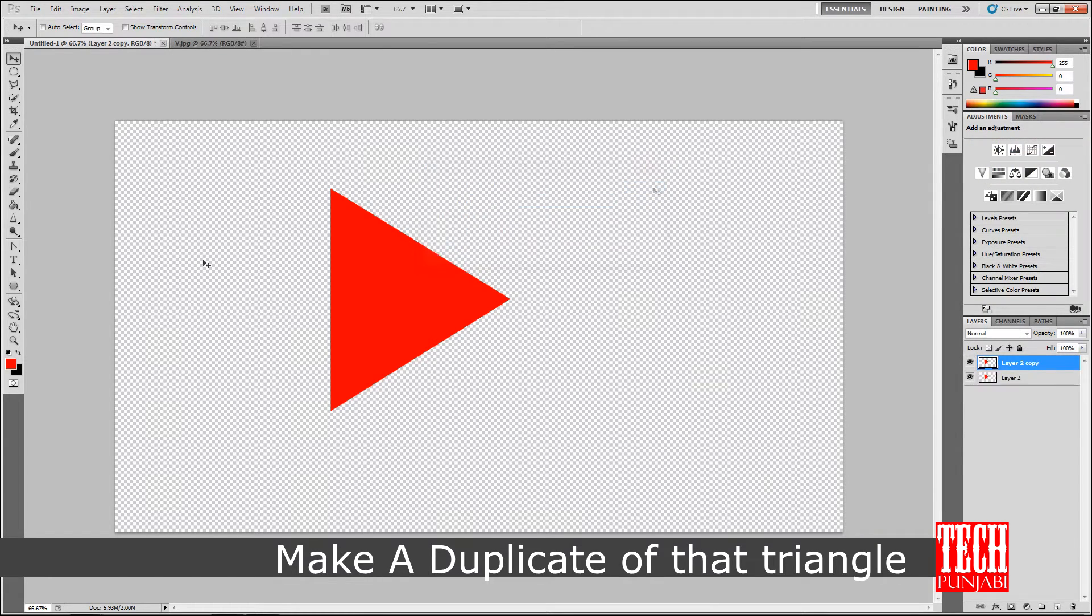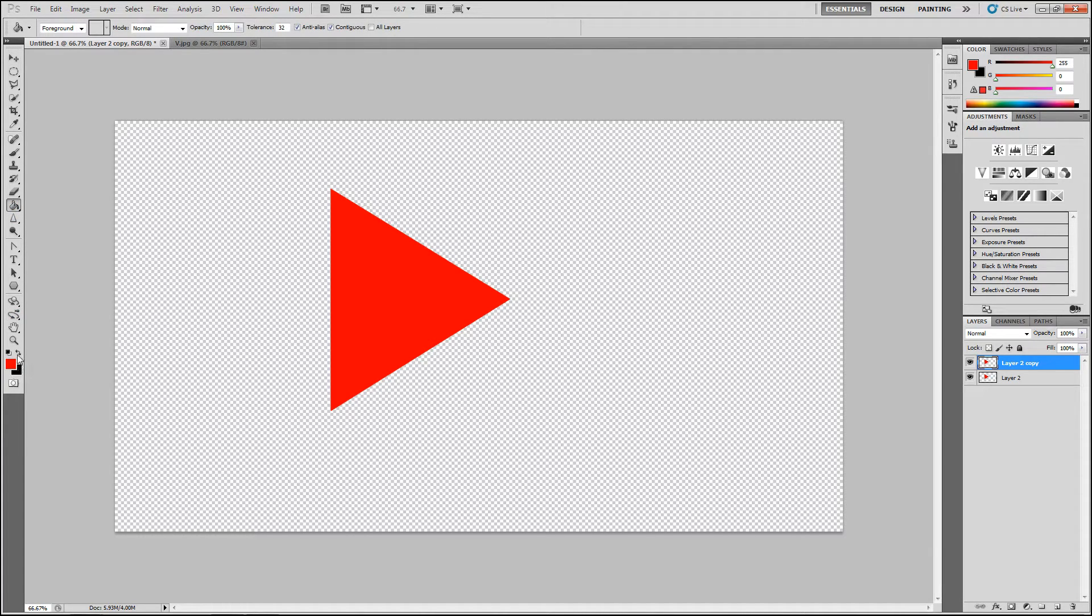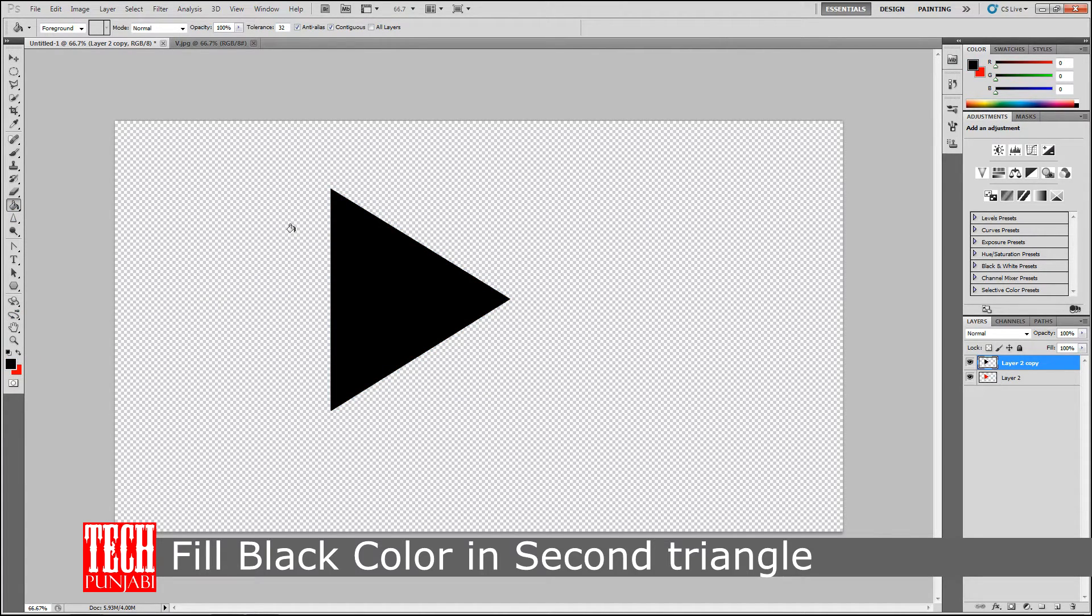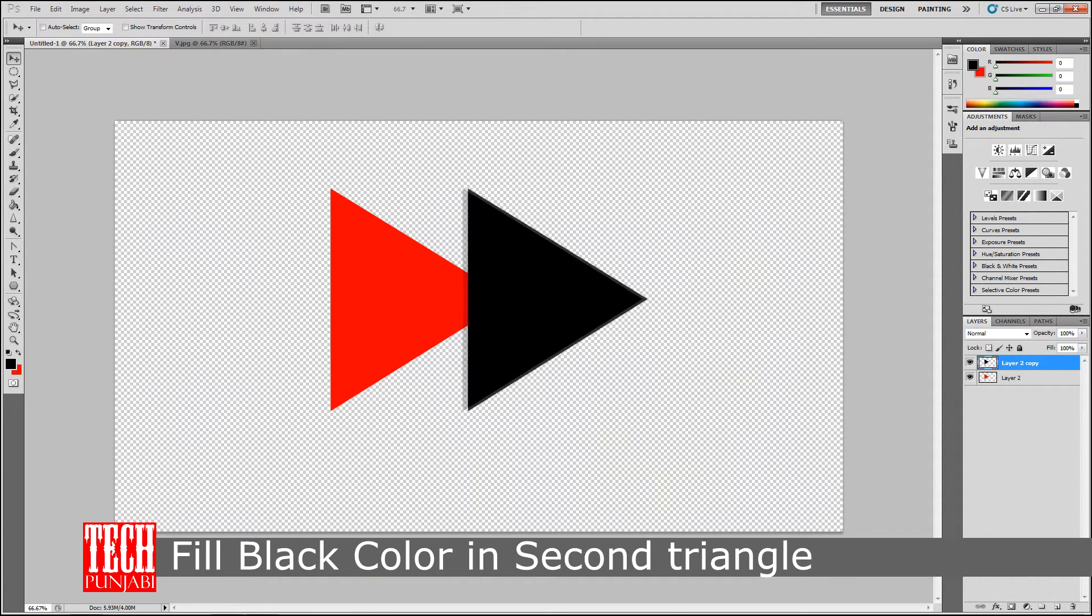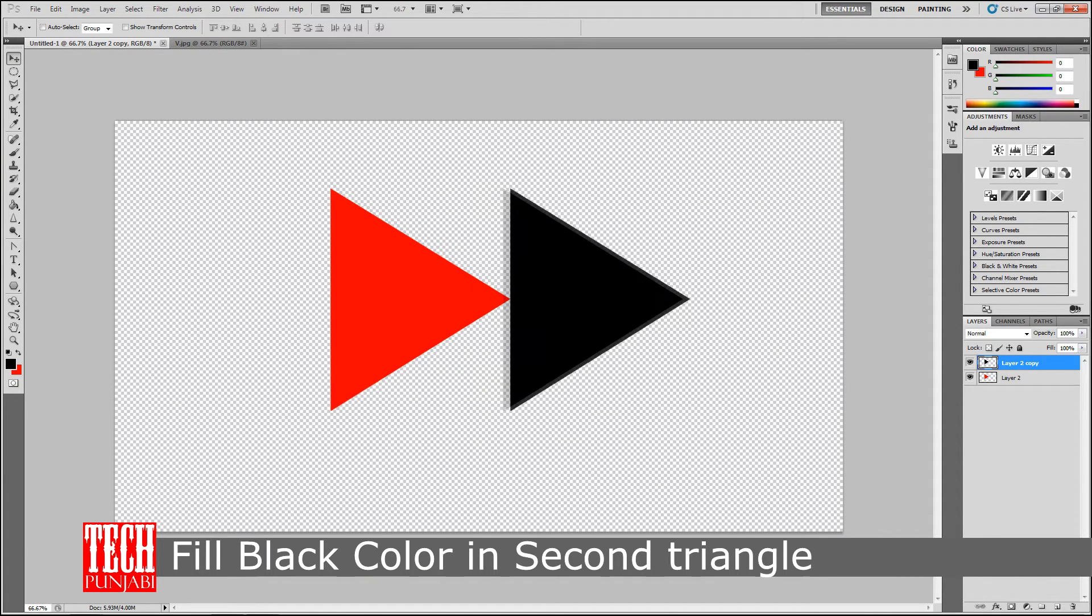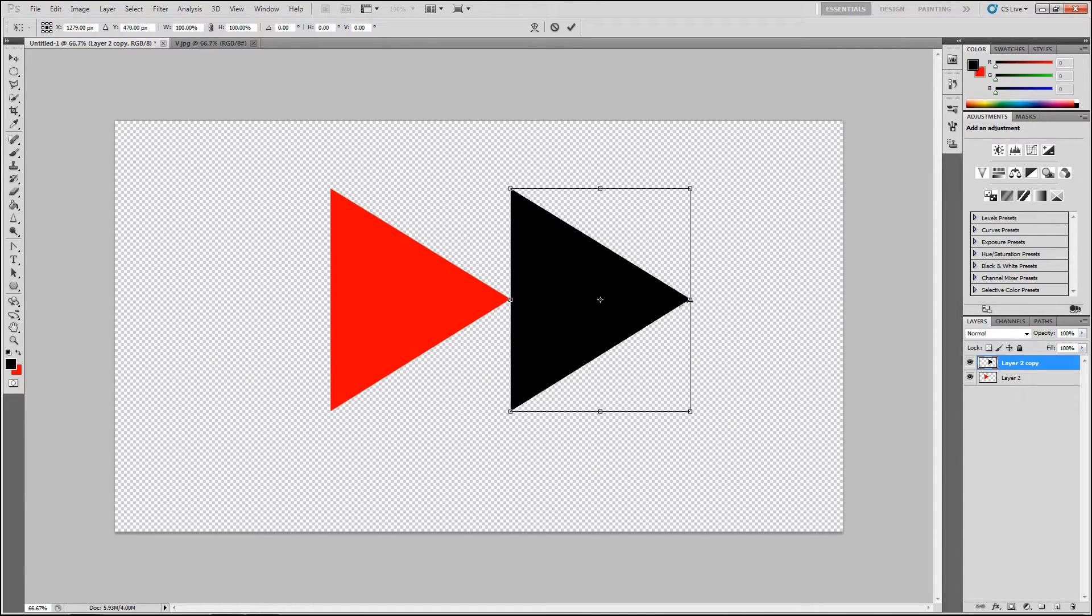Fill the black color in the second triangle and move it like this. And by pressing Ctrl T rotate them like this.